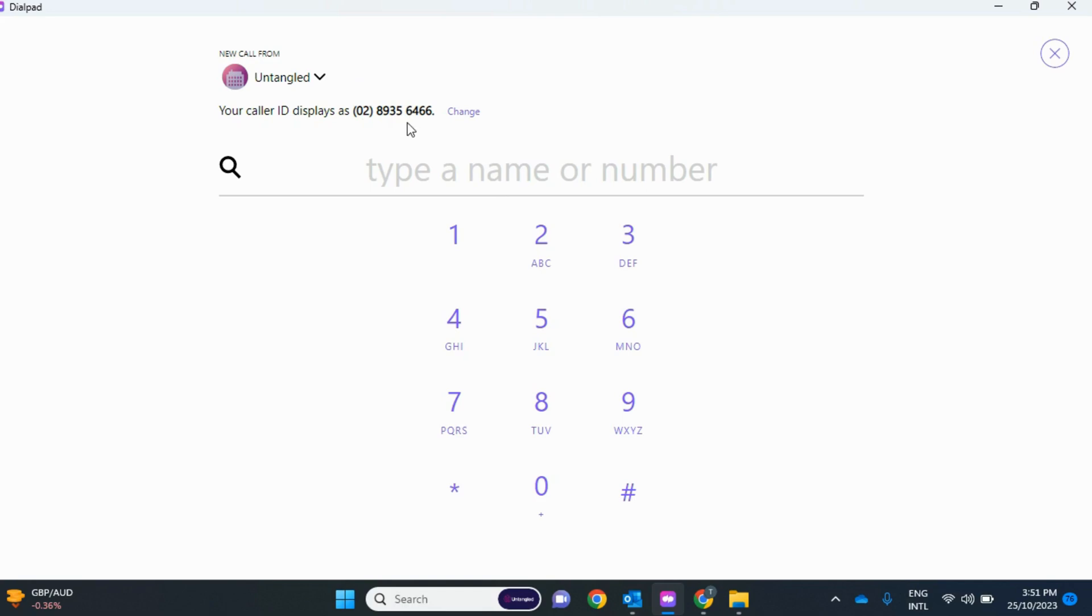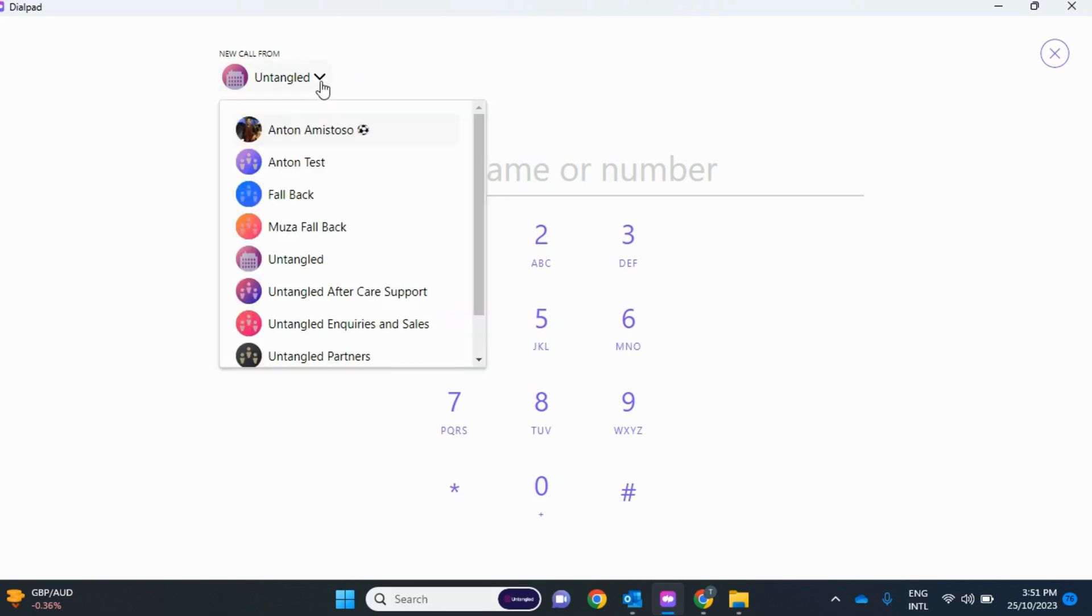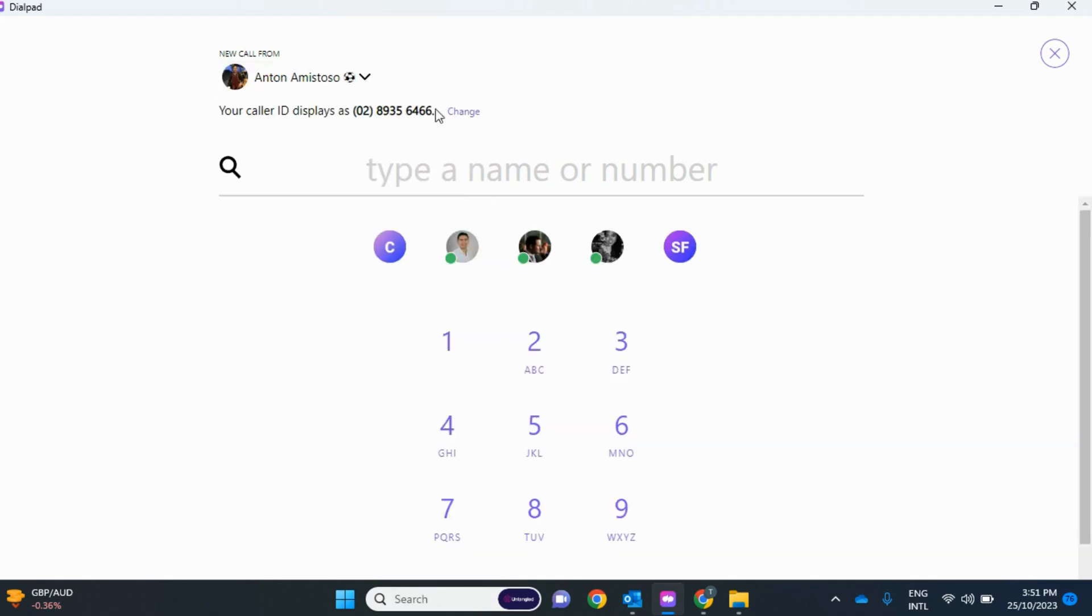But I always have to do this. Now, what if I don't want to keep on clicking New Call From and change it? I'll teach you how to do that.